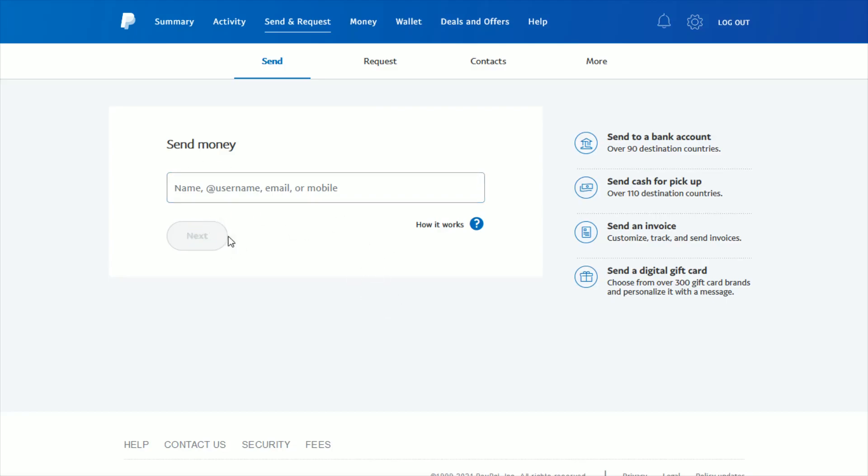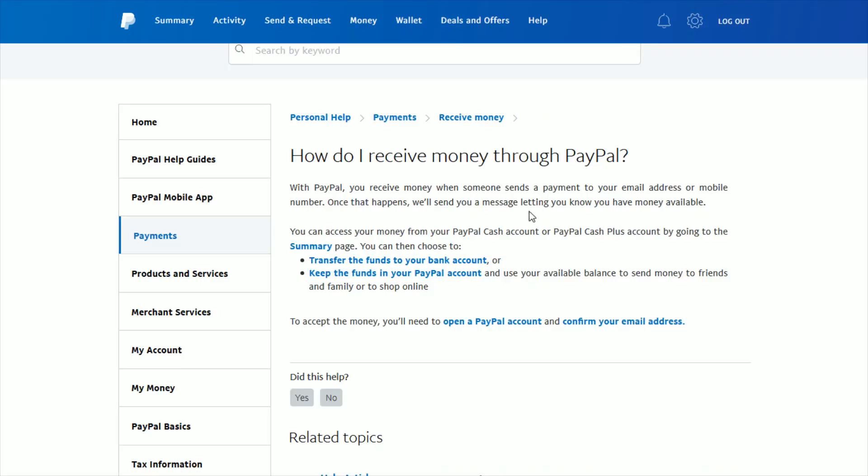Once they find your account, they can click next and then send over a certain amount of money that you're looking to receive.